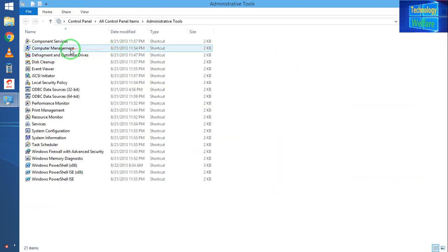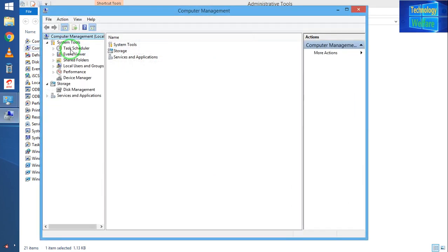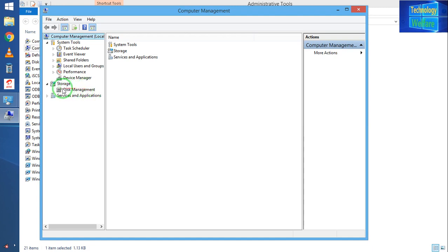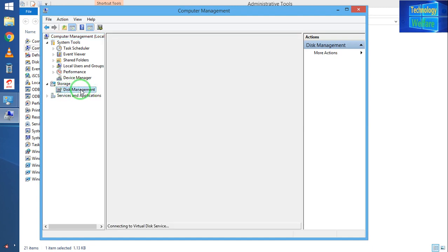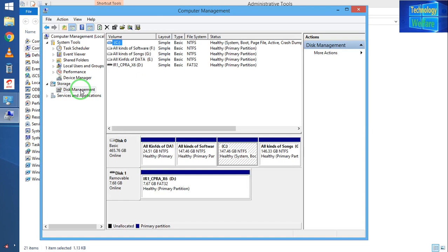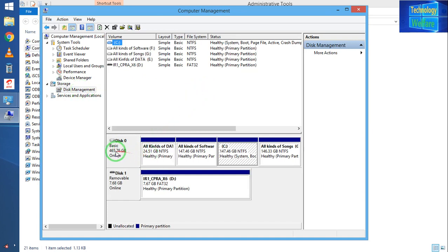I have to come now to Computer Management. Here see in Storage, Disk Manager. Now see guys, this is the basic disk and this is removable disk.